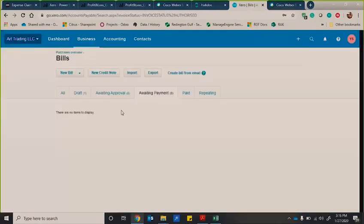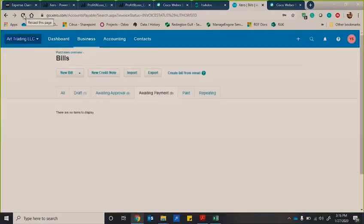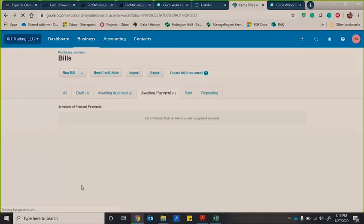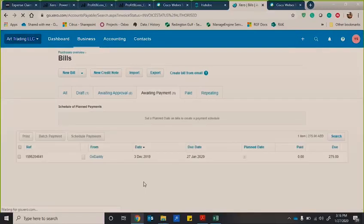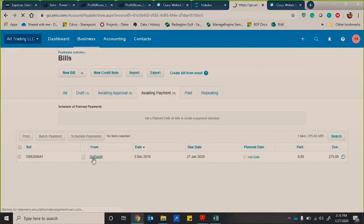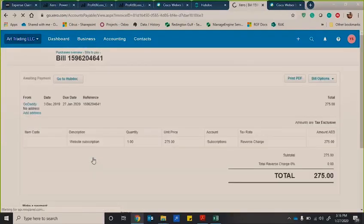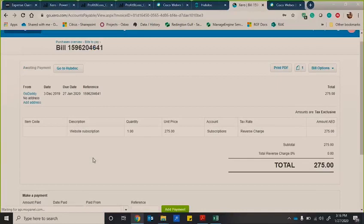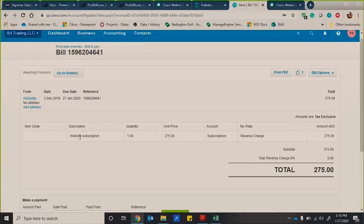So if I go into Xero now of this dummy account, if I select refresh, here you can see it's come straight away instantaneously. So if I click onto that bill, you can see here that it's taken the description that I've just entered,